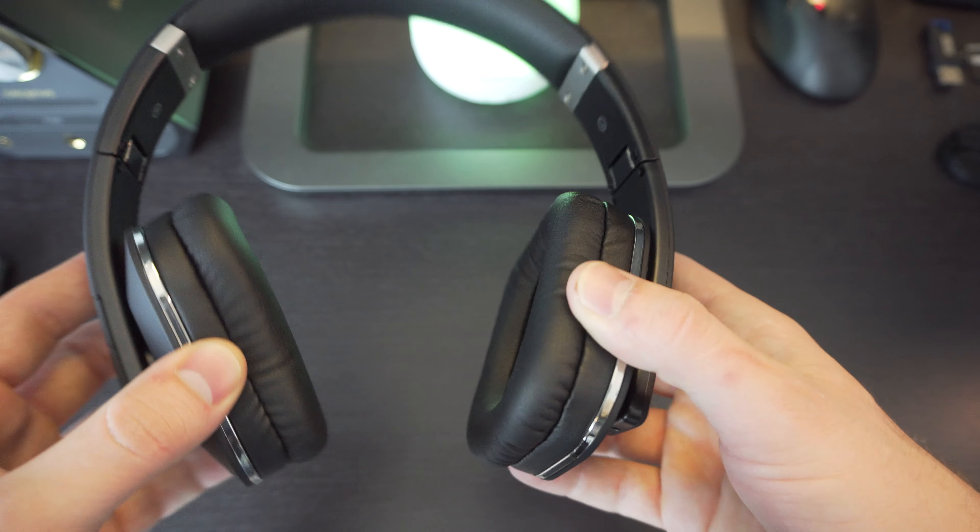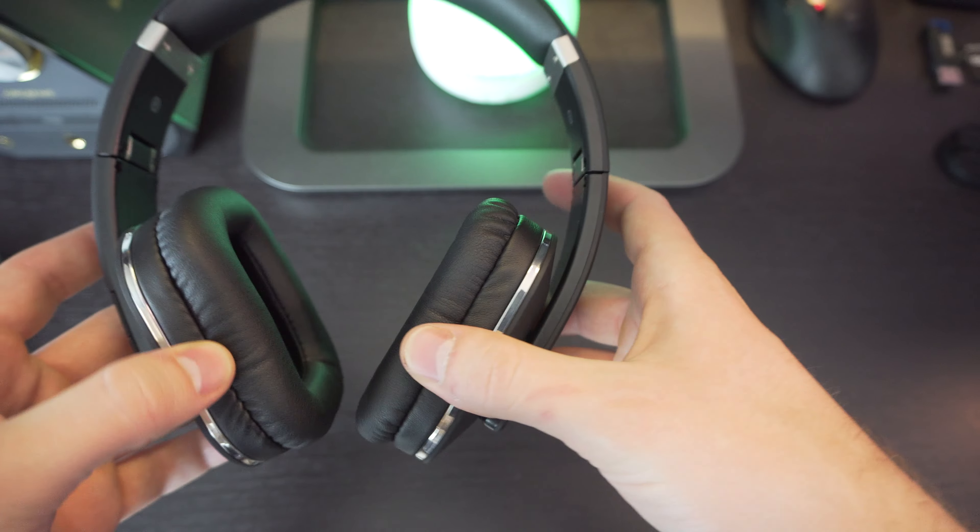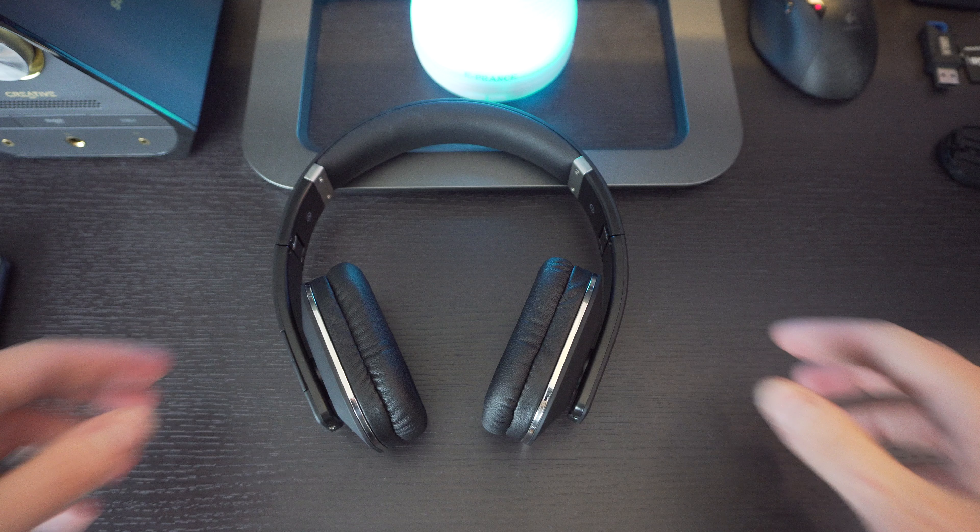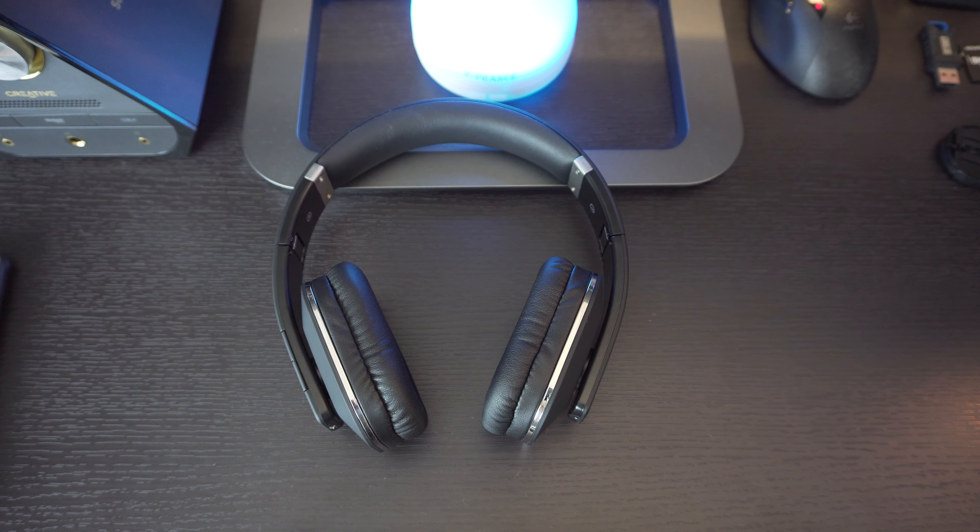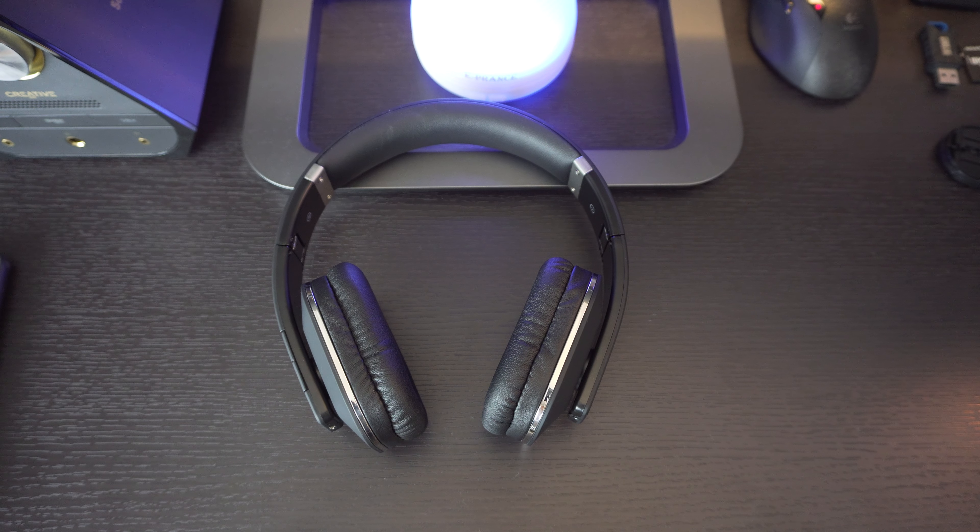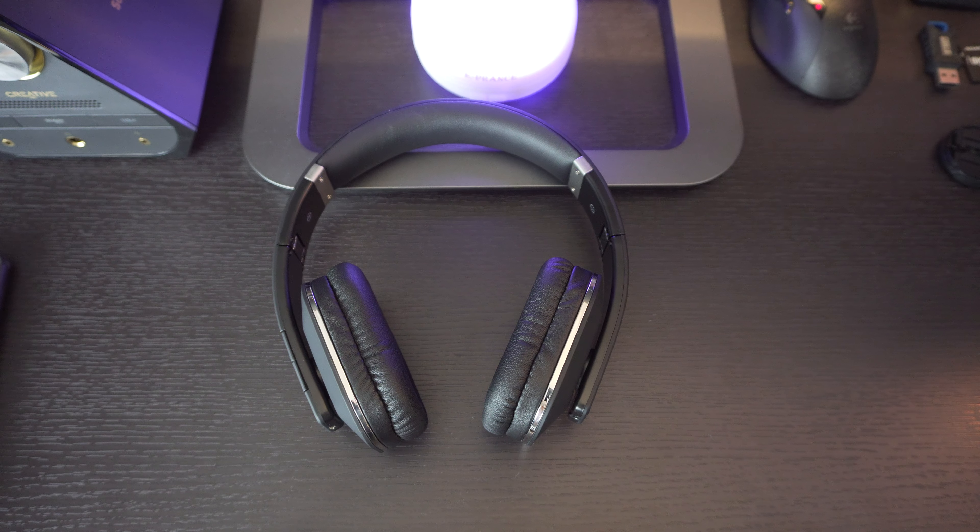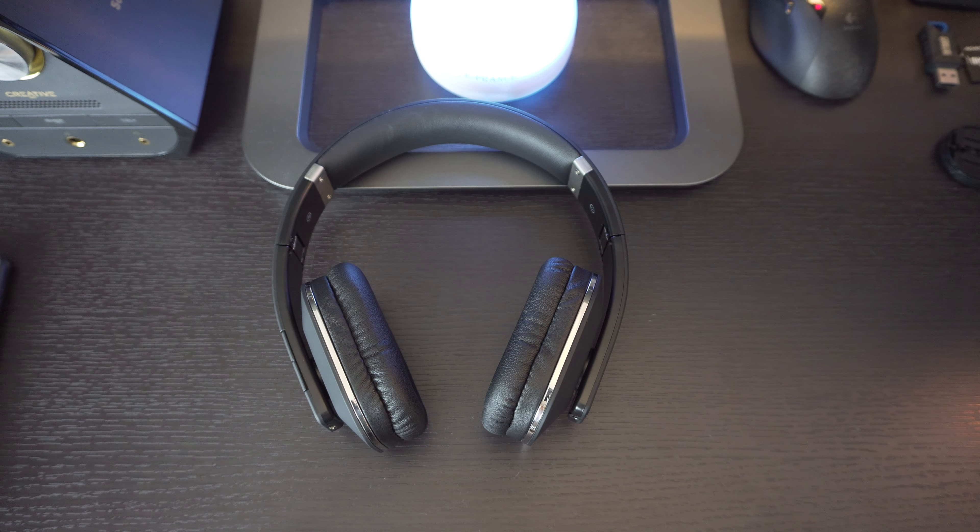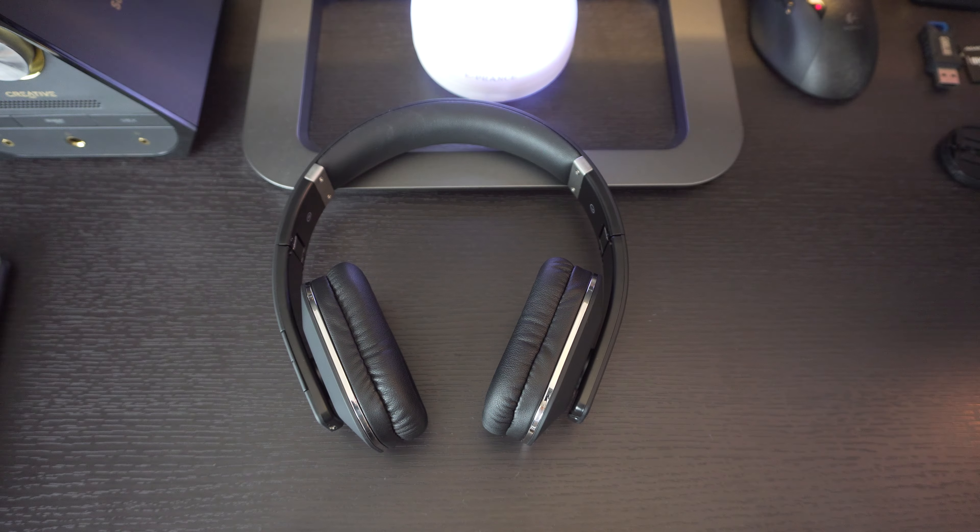So while wearing these and while listening to these, I found that the Bluetooth actually dropped a few times. When I was listening to these, I was wearing these outside and I was just walking with my phone in my pocket. I was walking down to the park, and the reception was dropping quite a few times and it got quite annoying.